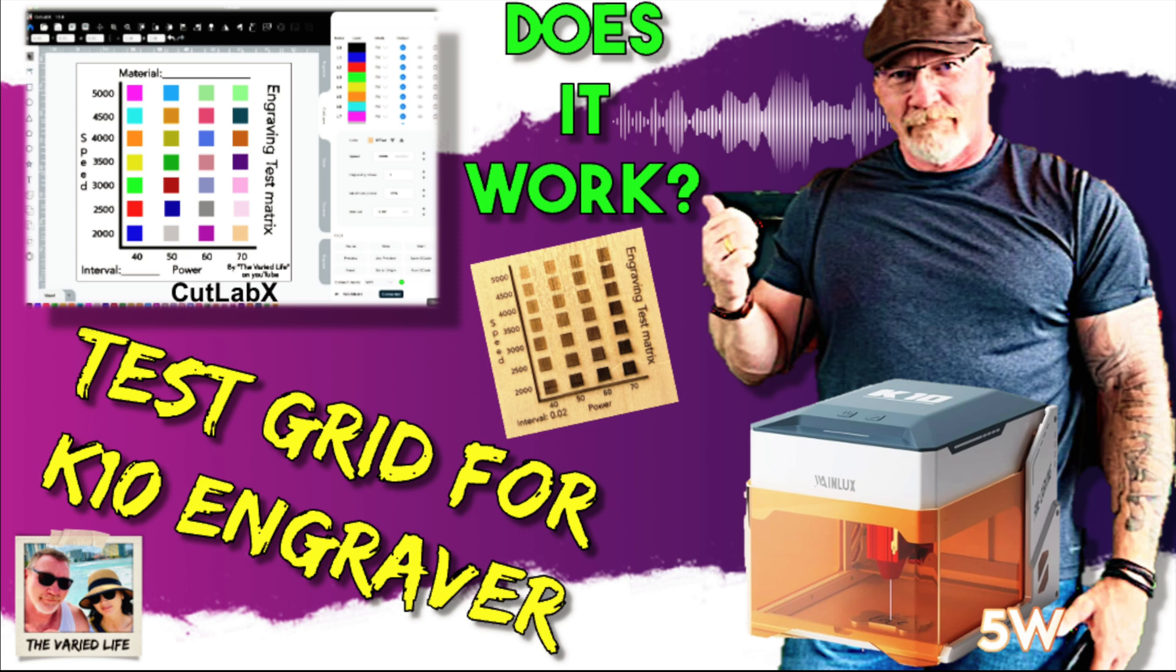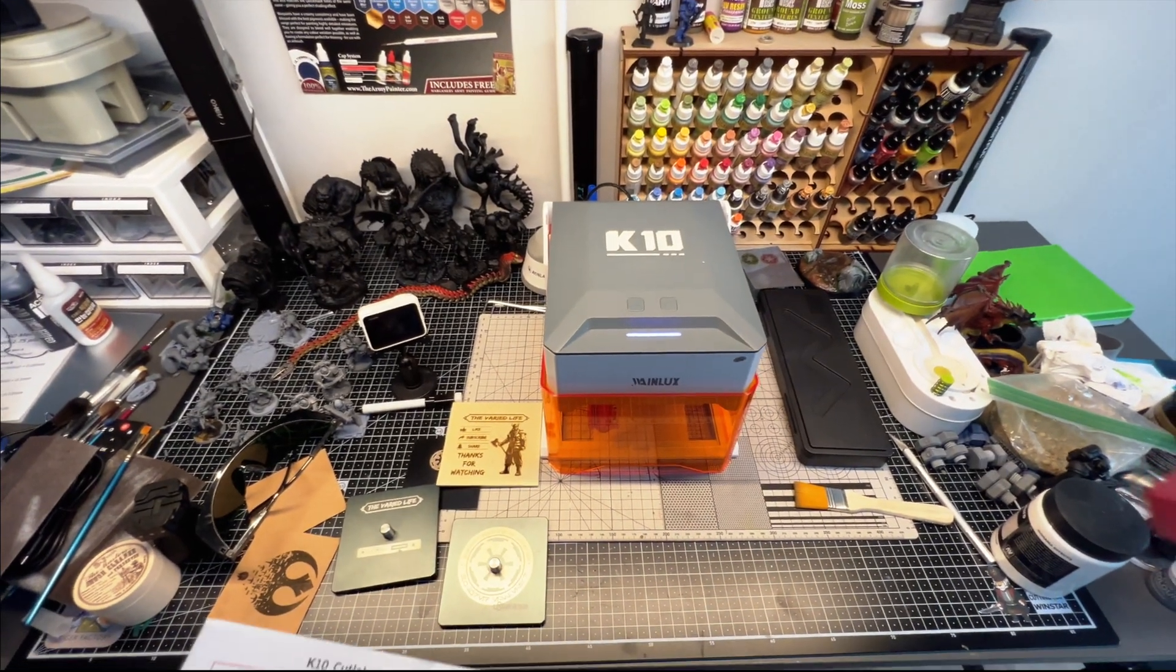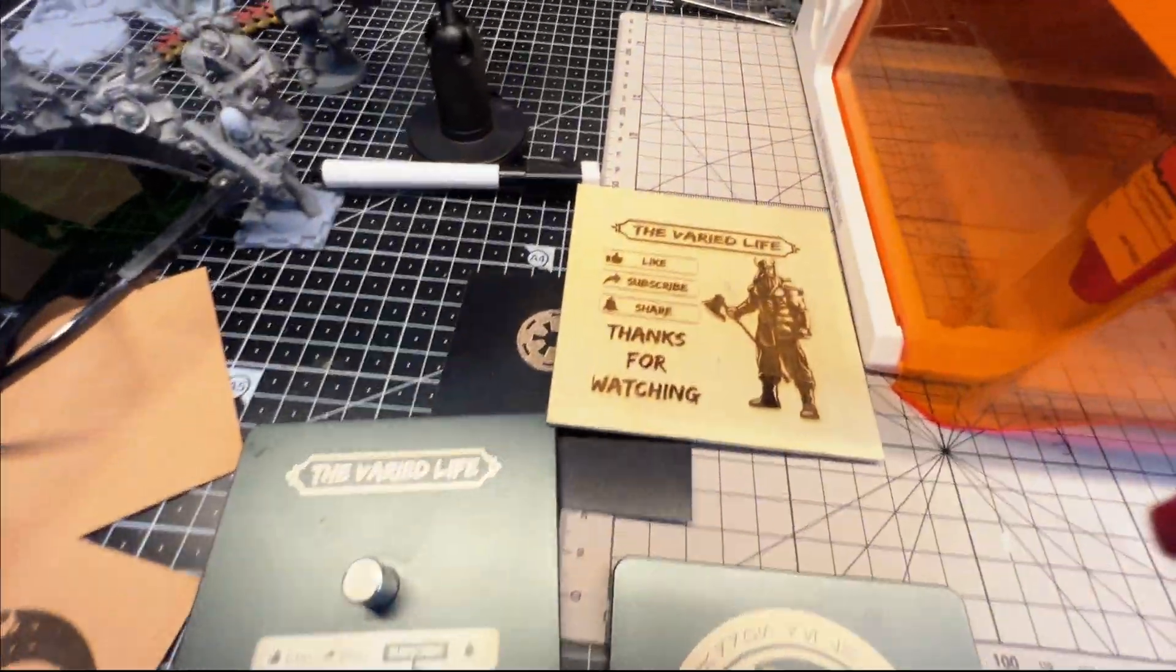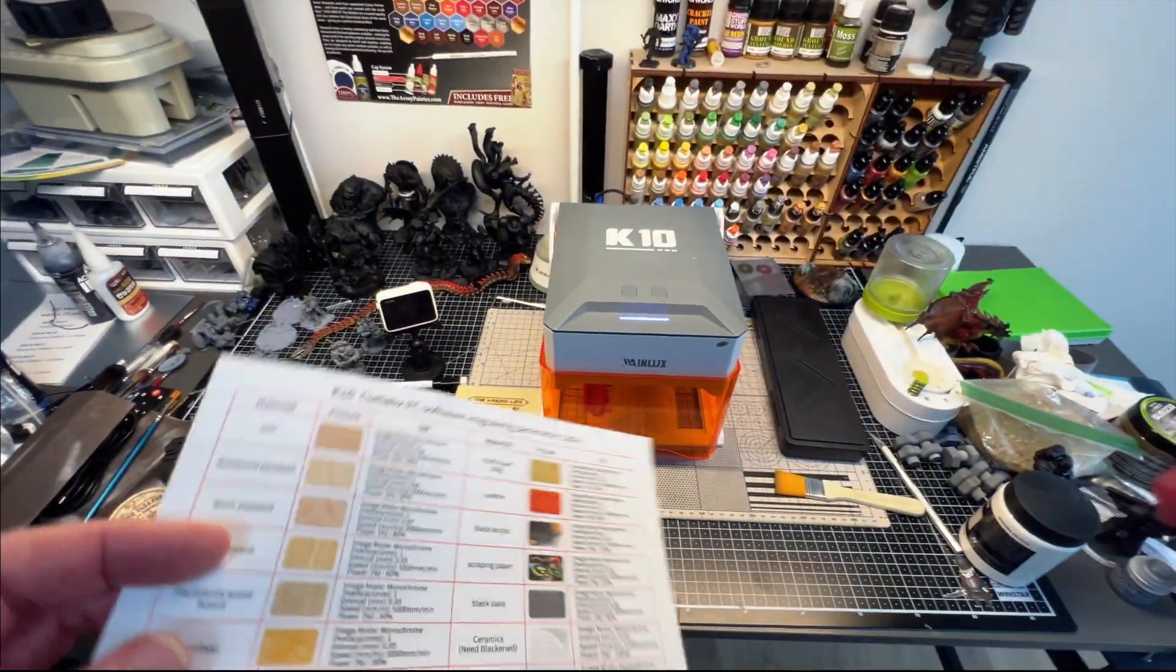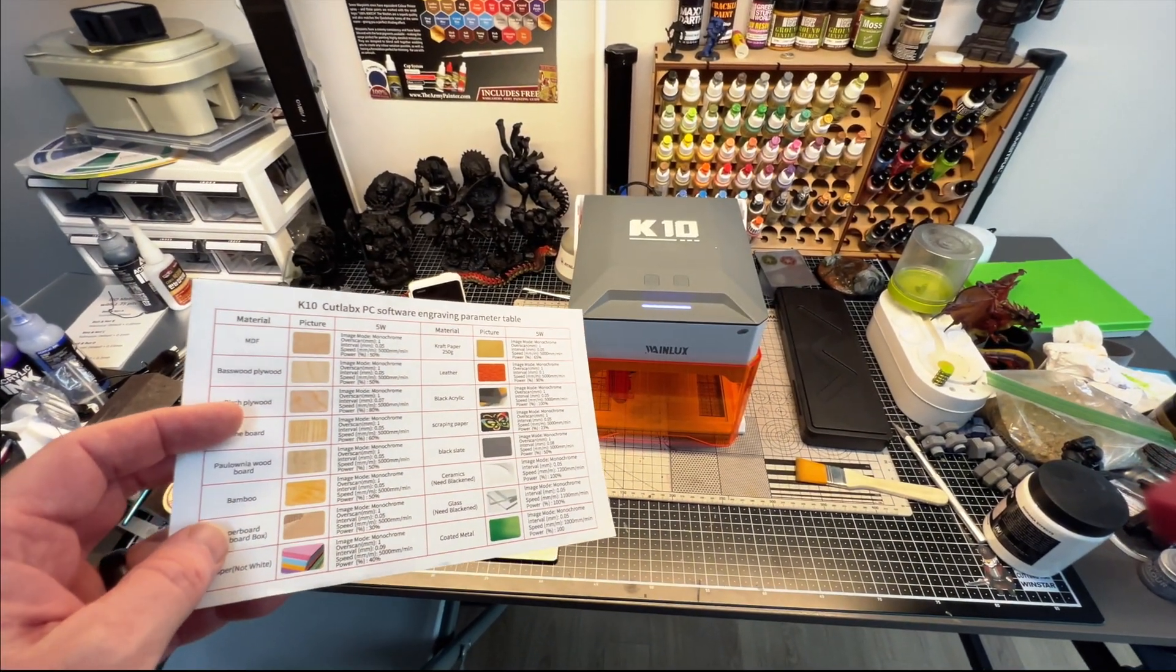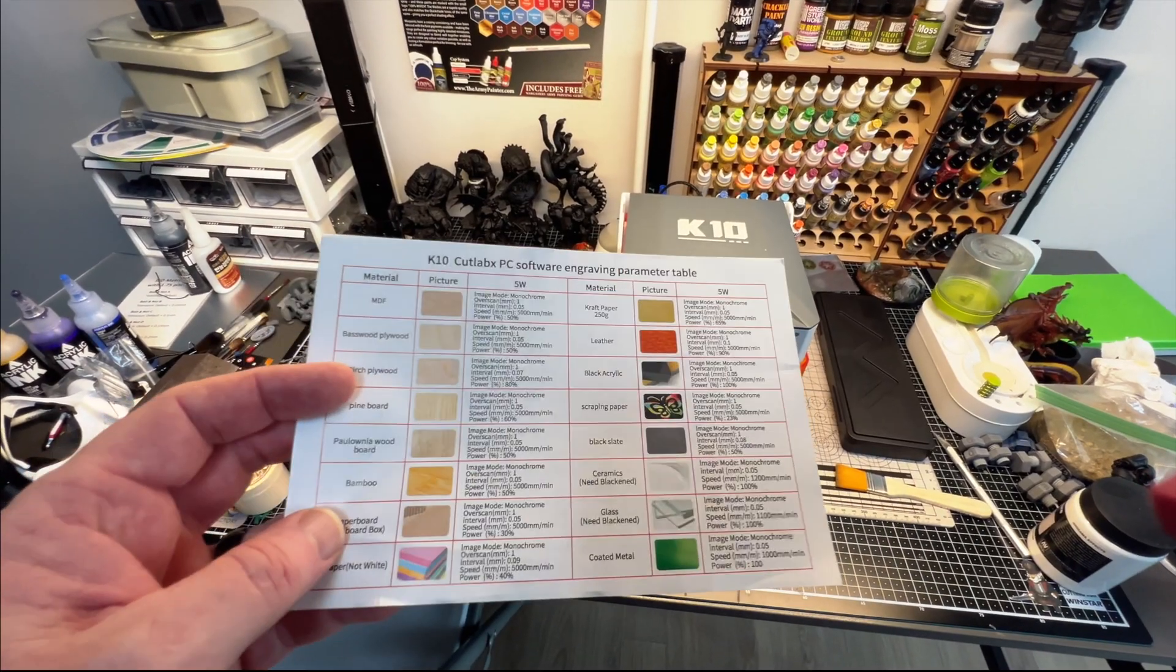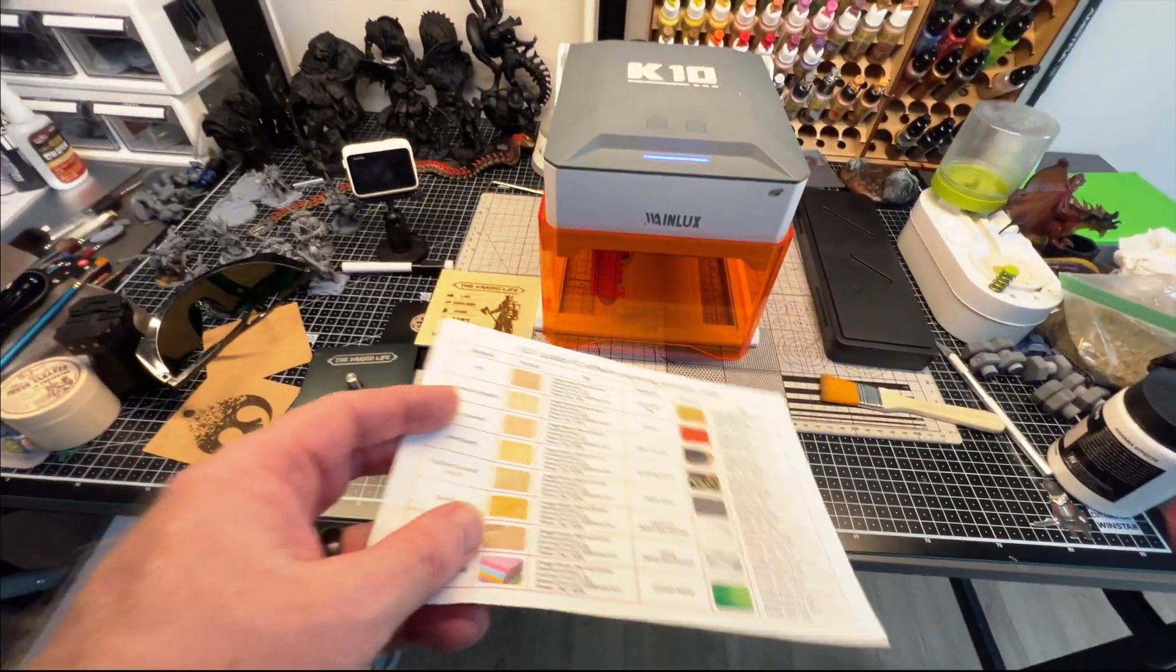Welcome back to The Varied Life. We're going to do a test grid for the K10 laser engraver. We're taking a look at the K10 here, the little laser engraver that I ended up getting. We got some good results with some of the settings, but as I found out with this reference card, you do need to do your own test to get the most optimal results.